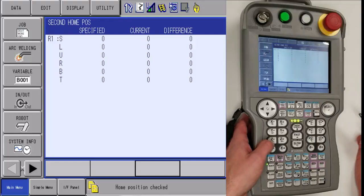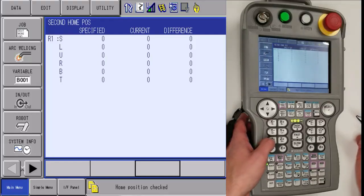This will conclude on how to recover from a 0380 alarm. Thank you.